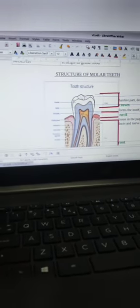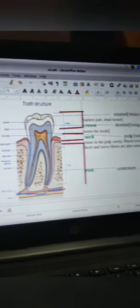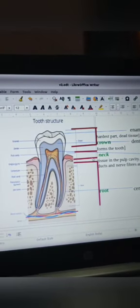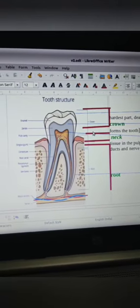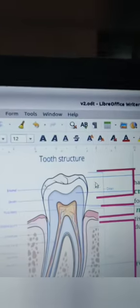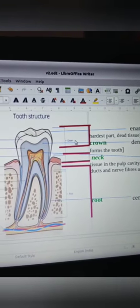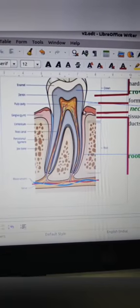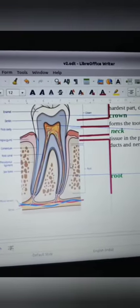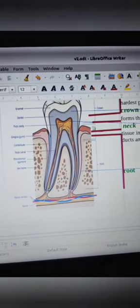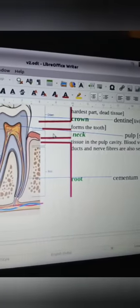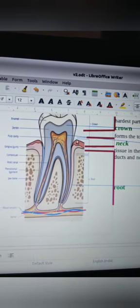Next, we look at the structure of a molar tooth. A tooth consists of enamel, dentine, pulp, and cementum. The portion of the tooth exposed to the oral cavity is known as the dental crown. The portion below the dental crown is called the root. The region between the crown and root is called the neck — this is a narrow region.